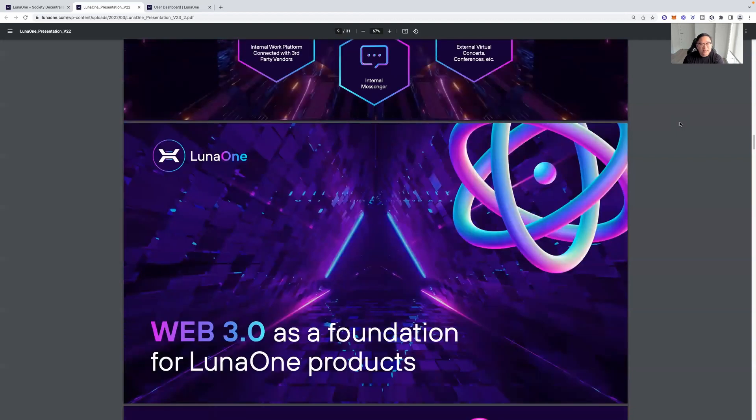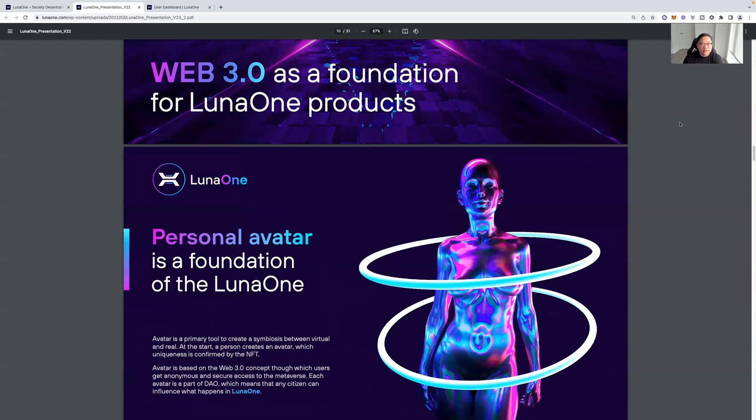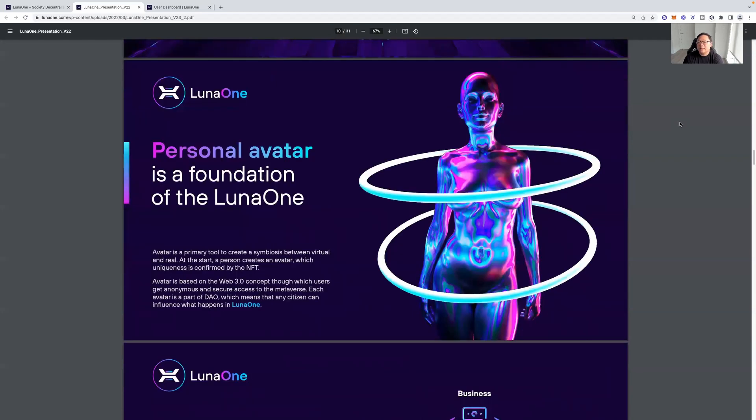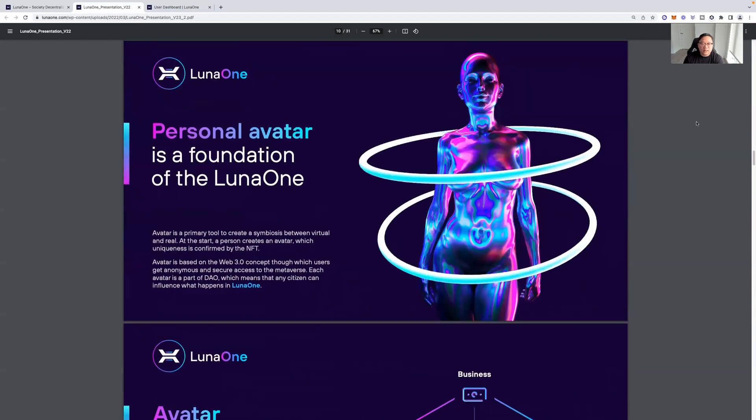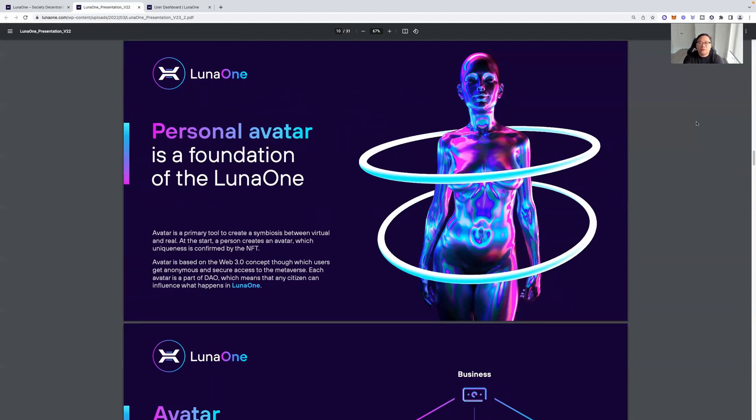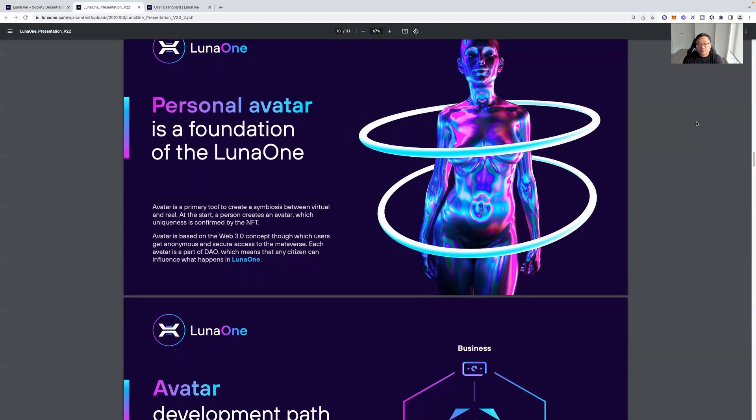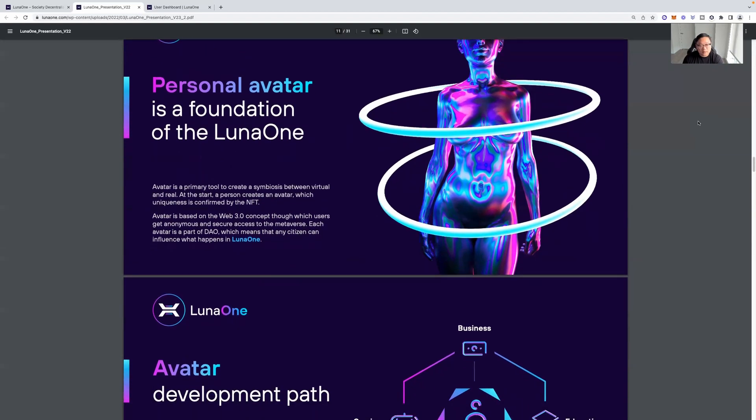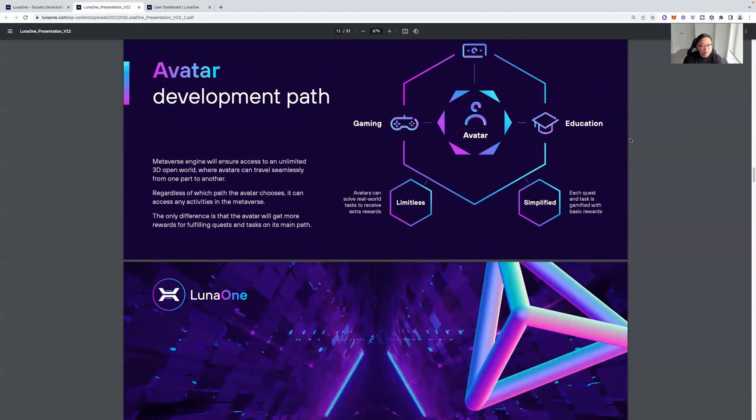Web3 has a foundation for Luna 1 products. Personal avatar. So, this is a big key point for Luna 1 is this avatar development. This is the character, the person, the avatar you're using in your world. Personal avatar is a foundation of Luna 1. Avatar is a primary tool to create a symbiosis between virtual and real. At the start, a person creates an avatar, which uniqueness is conferred by the NFT. Avatar is based on the Web3 concept through which users get anonymous and secure access to the metaverse. Each avatar is a part of the DAO, which means that any citizen can influence what happens in Luna 1. That's cool.